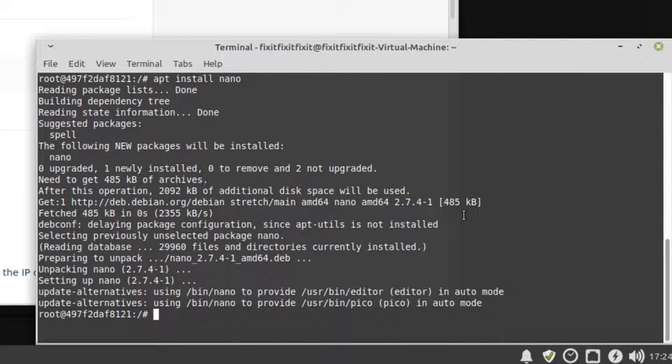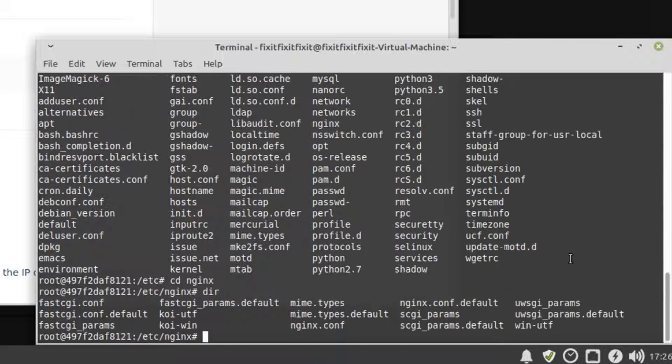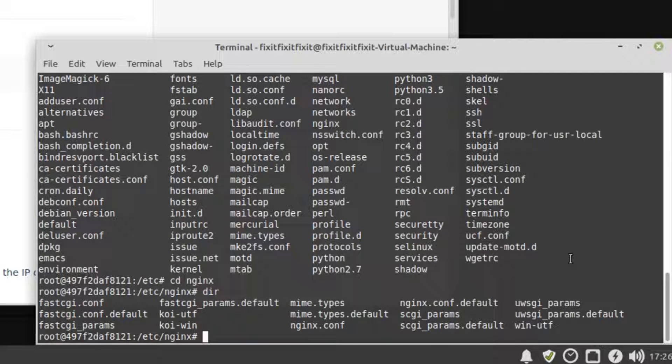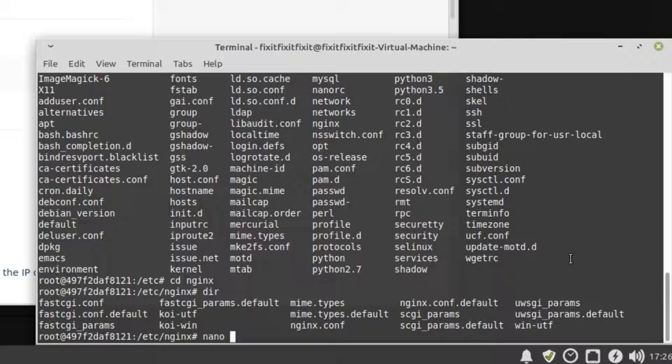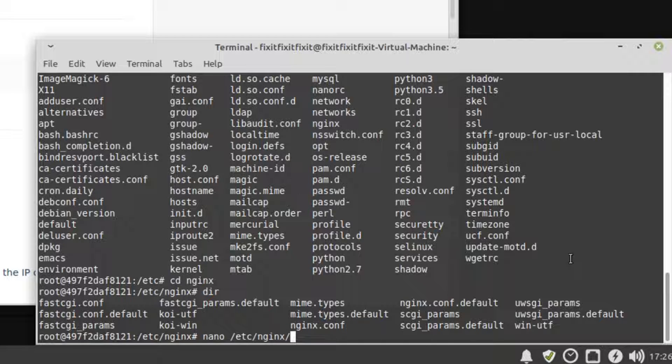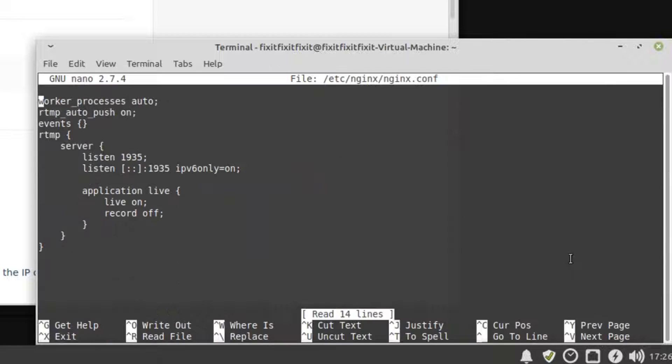This should only take a few moments. From here, let's open up our nginx config file. To do that, type the following command: nano space forward slash etc forward slash nginx forward slash nginx dot c-o-n-f and press Enter.